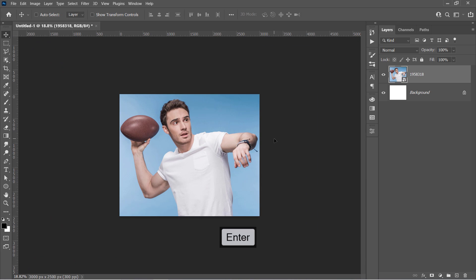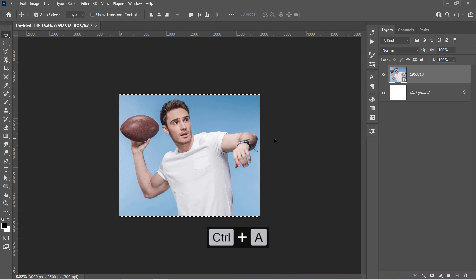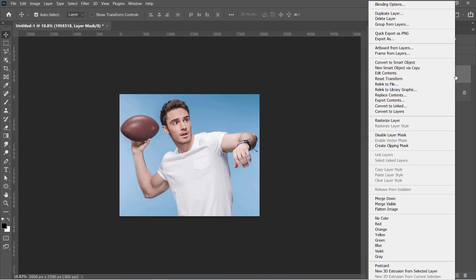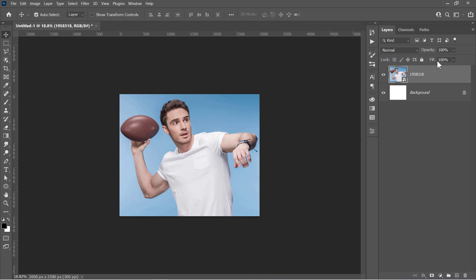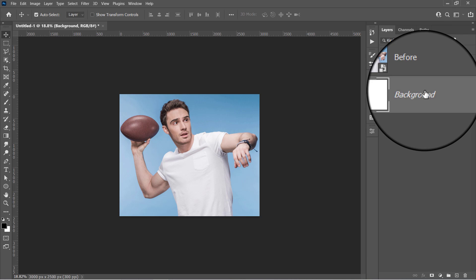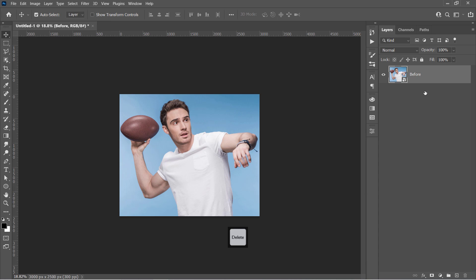Now press CTRL and A to select the whole image. And with your layer selected, make a mask out of your selection from here. Right click your layer and choose Convert to Smart Object. Name it before and delete the background layer with the delete key.